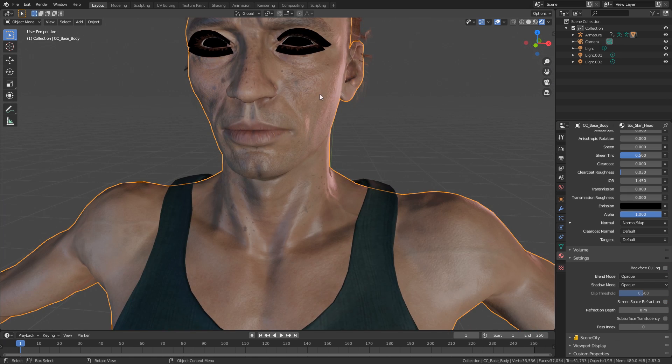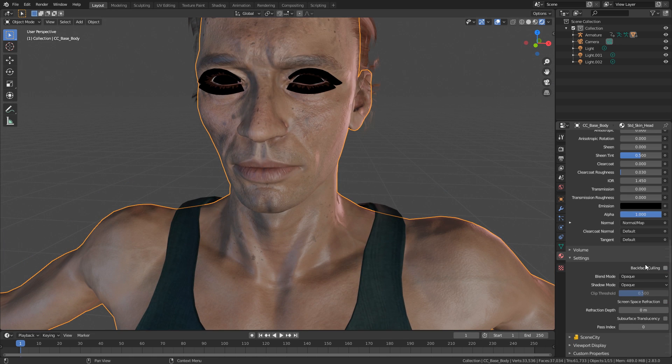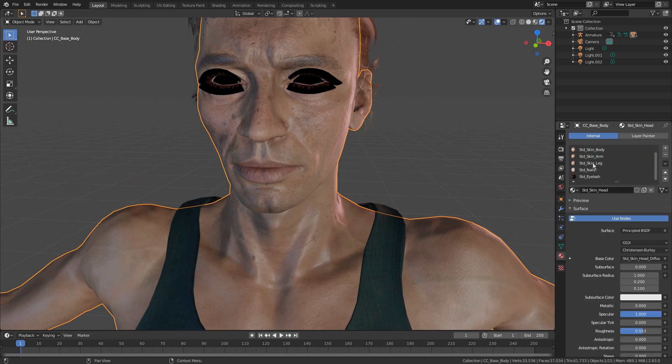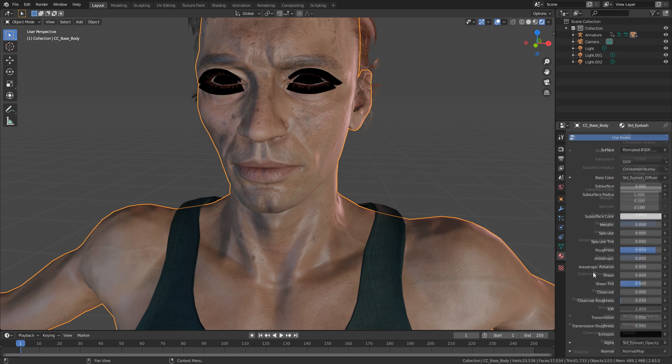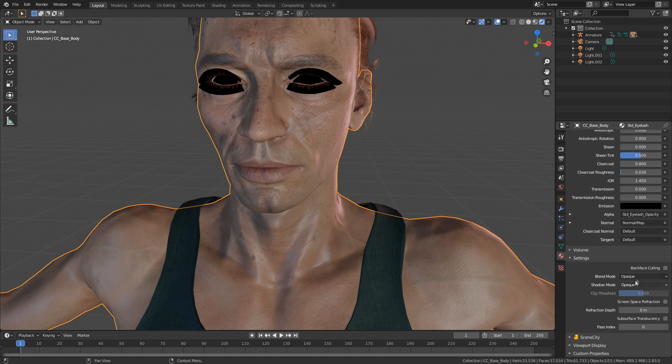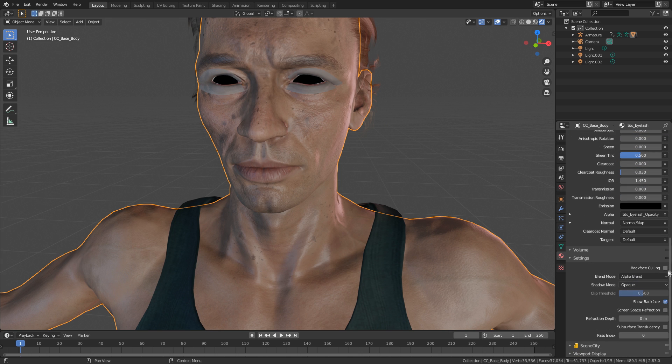And I'm just going to start off by doing the eyelashes. And let's come down. Once again, let's do alpha blend back face culling.